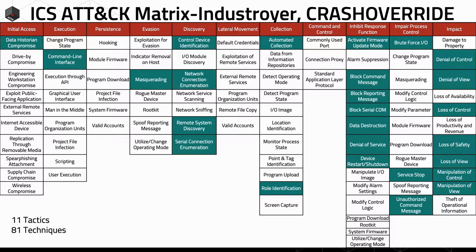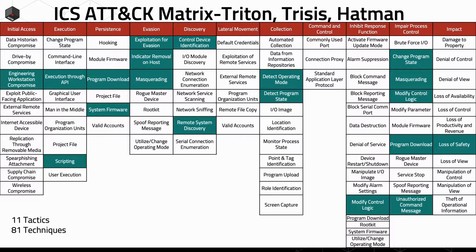Triton is a very famous incident, and everyone can see this event in MITRE ICS ATT&CK. The key advantage of using MITRE ICS ATT&CK is that everyone can clearly communicate about what techniques, tactics, or procedures were used by hackers — it's very easy to understand.